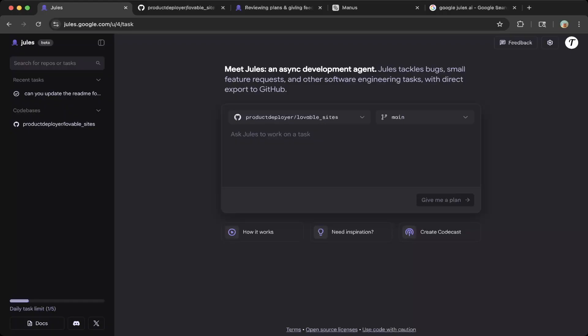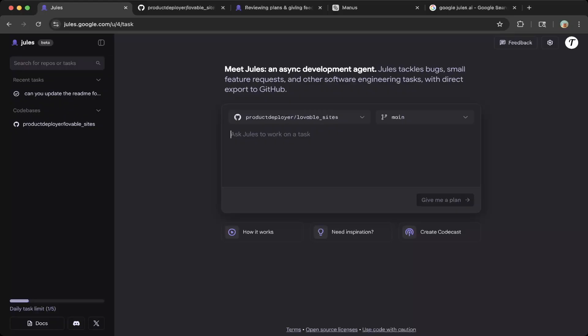In the lovable sites branch, we have one branch called main. In this branch, we have different files, and we want Jules to update this based on the prompt. You can specify in this section, which is ask Jules to work on a task.